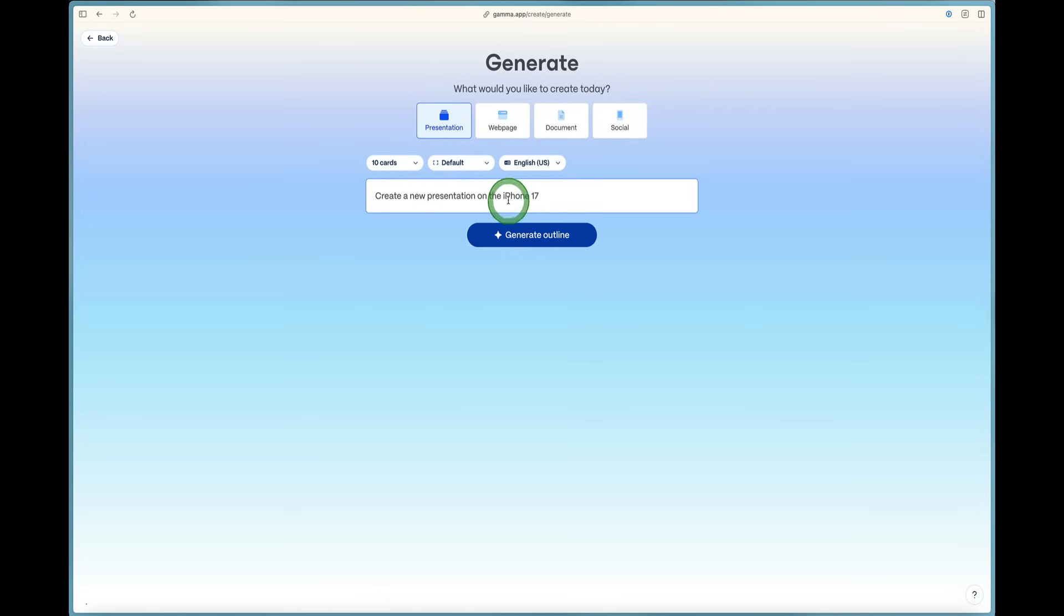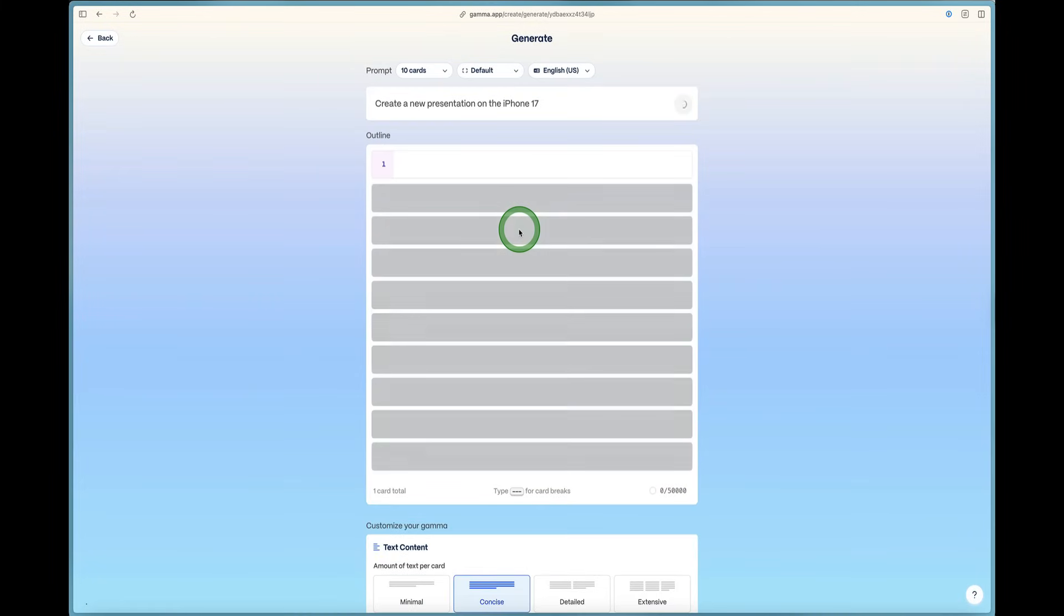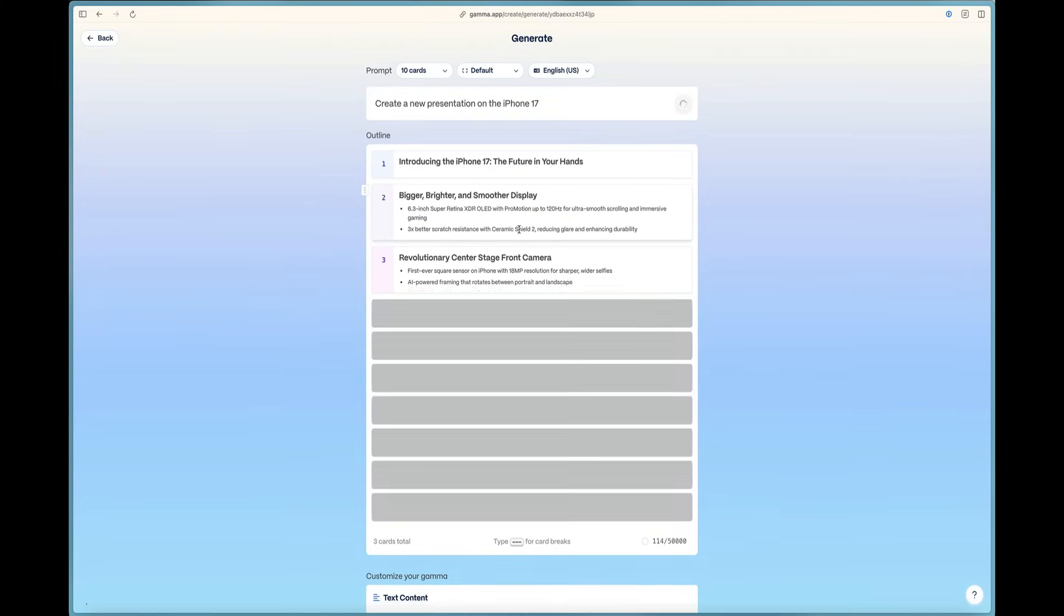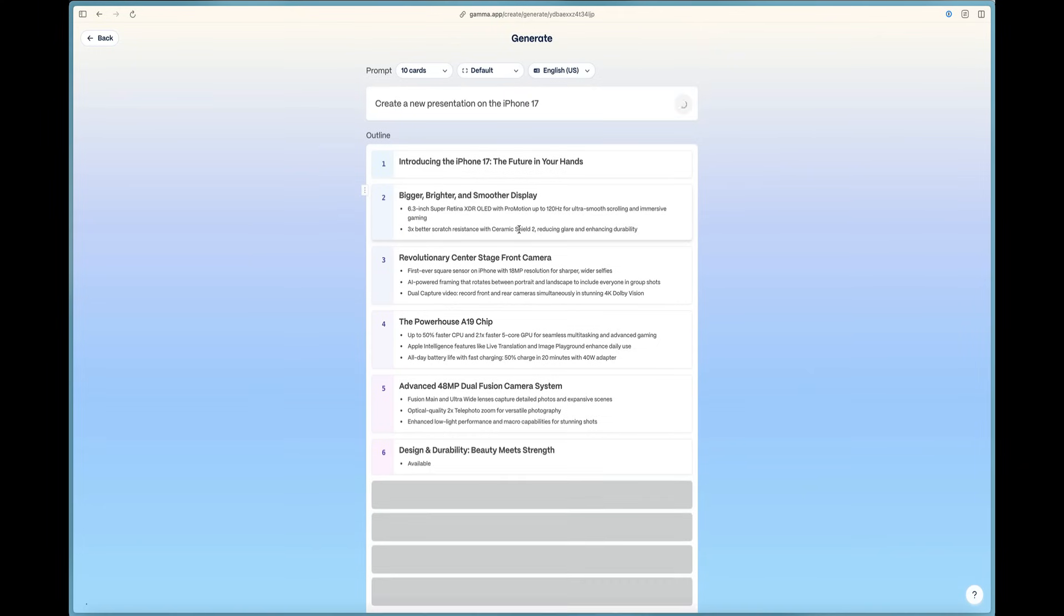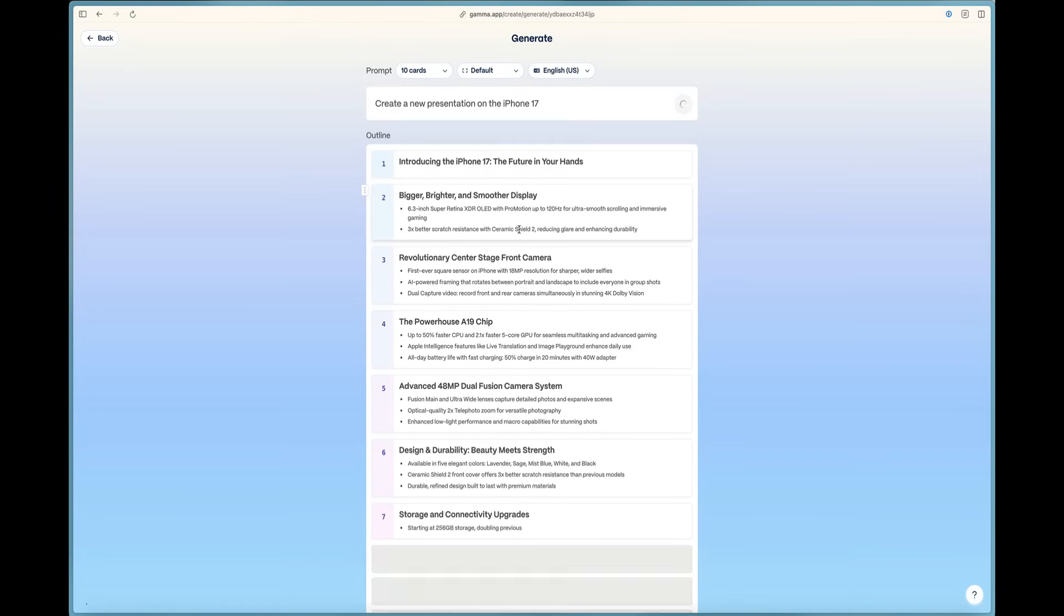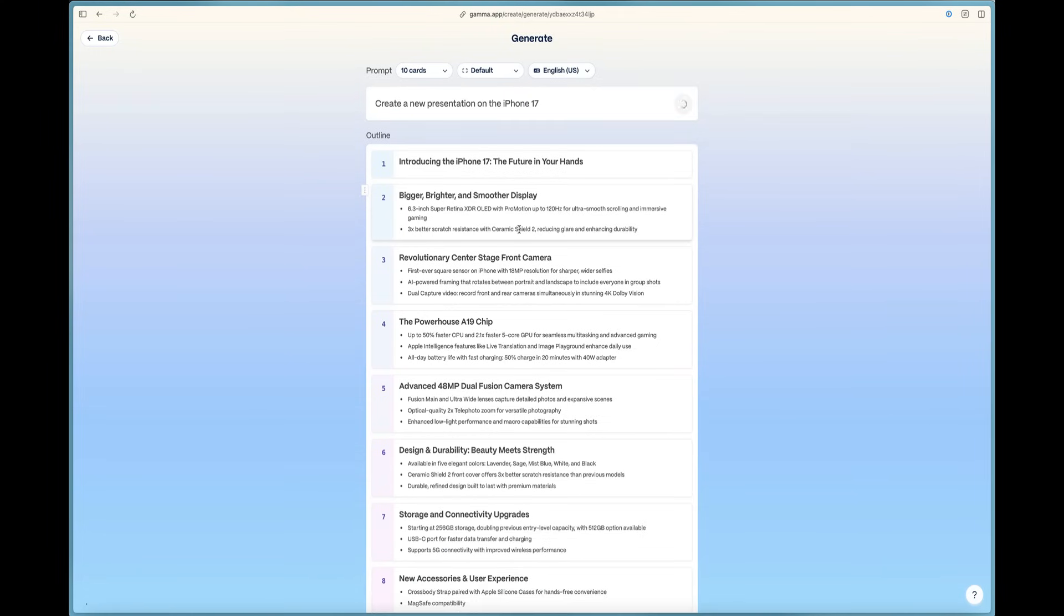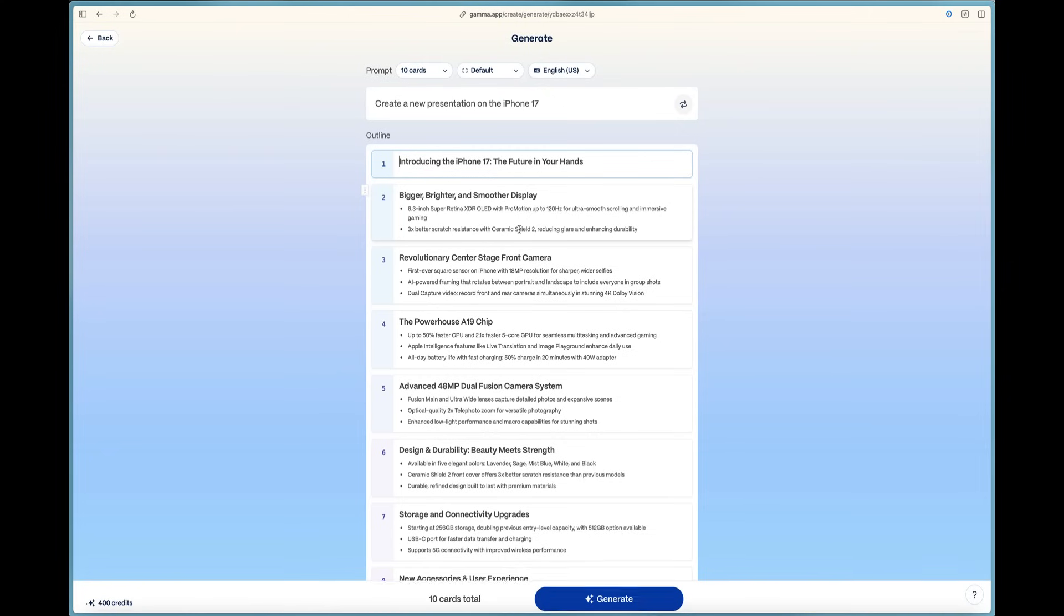And we can go ahead and just say generate outline just like that. Now, since we love covering technology on this channel, it's doing the outline completely for us where we've got a bigger, brighter display, a revolutionary center front-stage camera, the powerhouse A19 chip.